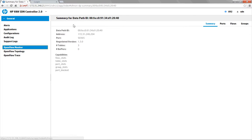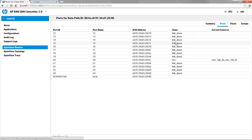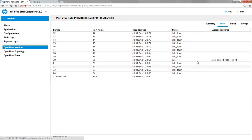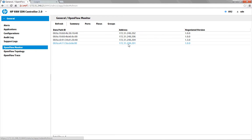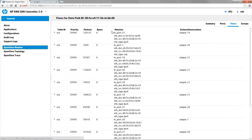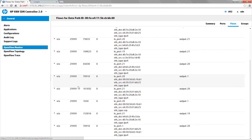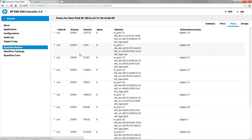If we take a look and get a little more detail, we can get a quick summary of the device. We can see what ports are actually being managed by the controller on the switch — ports 12 through 24 — and the current state of those individual ports. We can also take a look at flows on the device; this particular flow table shows flows that have been dynamically created by the Layer 2 applications.